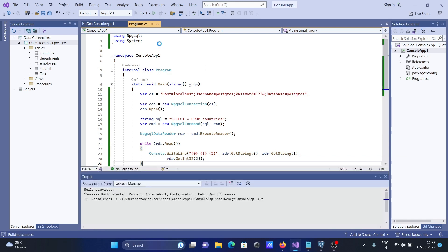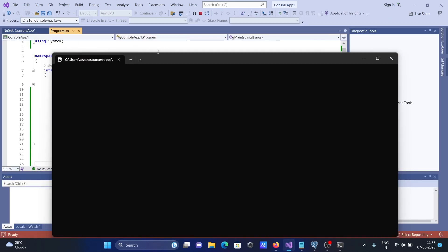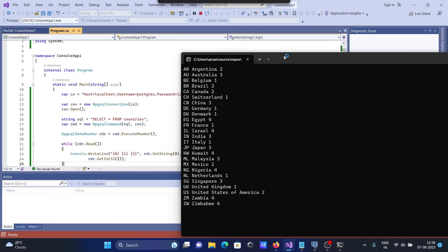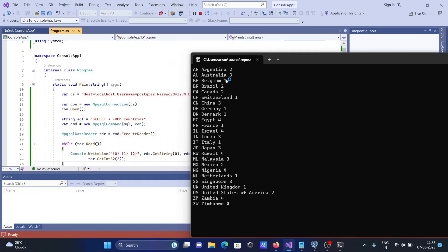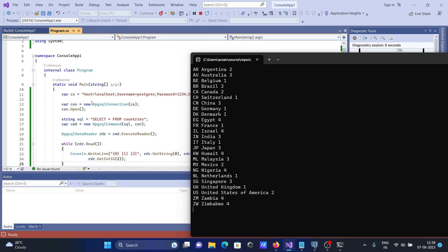If I run this code, let's run the code. Then this place you can see the countries table data is displaying with the help of C#.NET code. Select all from countries, the countries table is displaying.